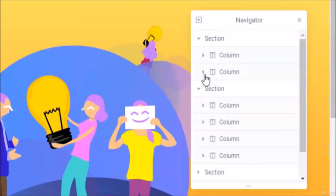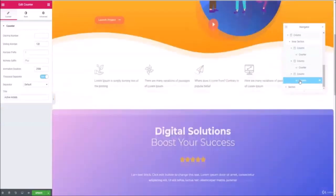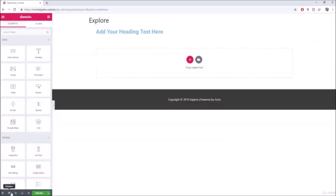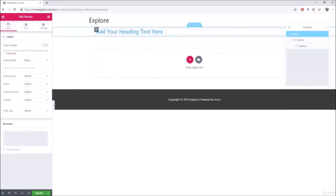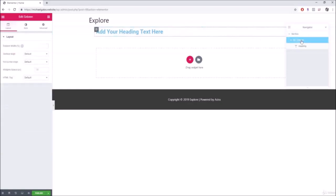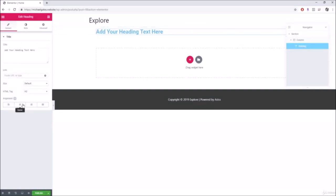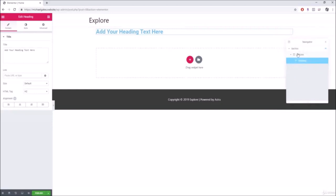The next section is Navigator, which lets you easily navigate through the different sections of your website. A box opens up listing all your sections, and you can expand them to see what's inside. Clicking on a section highlights it on the page; clicking on a column highlights that column; and clicking on a widget like a heading lets you edit its settings directly.